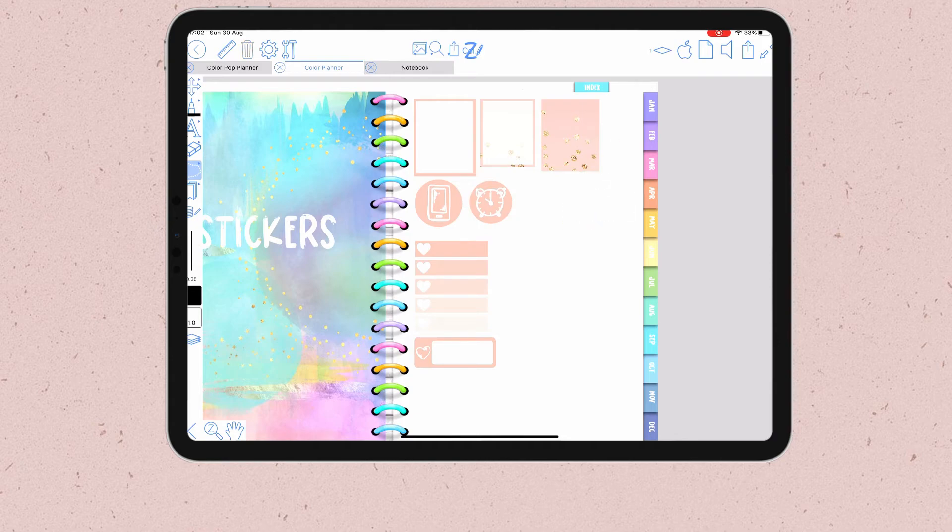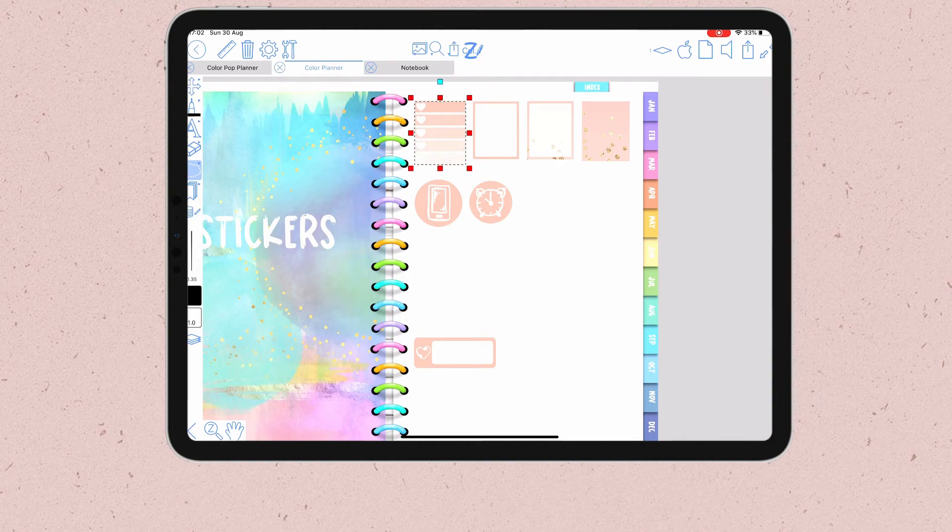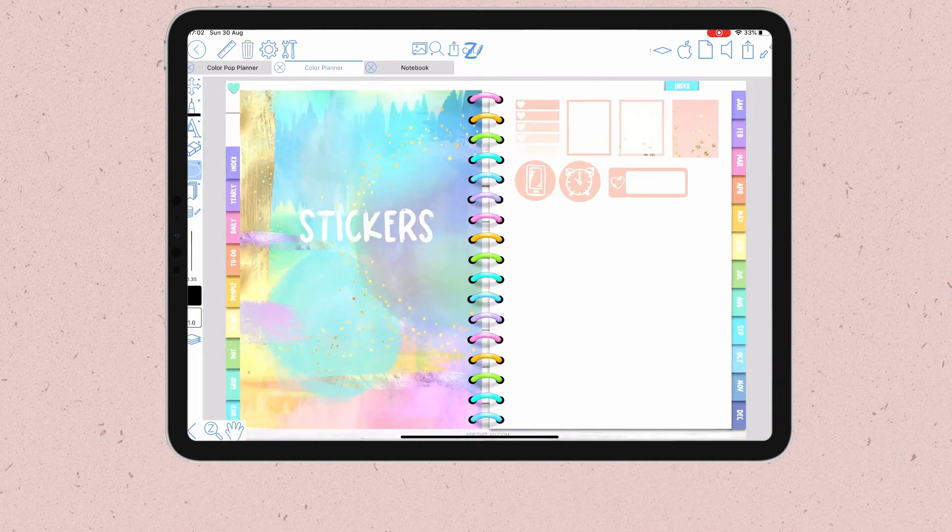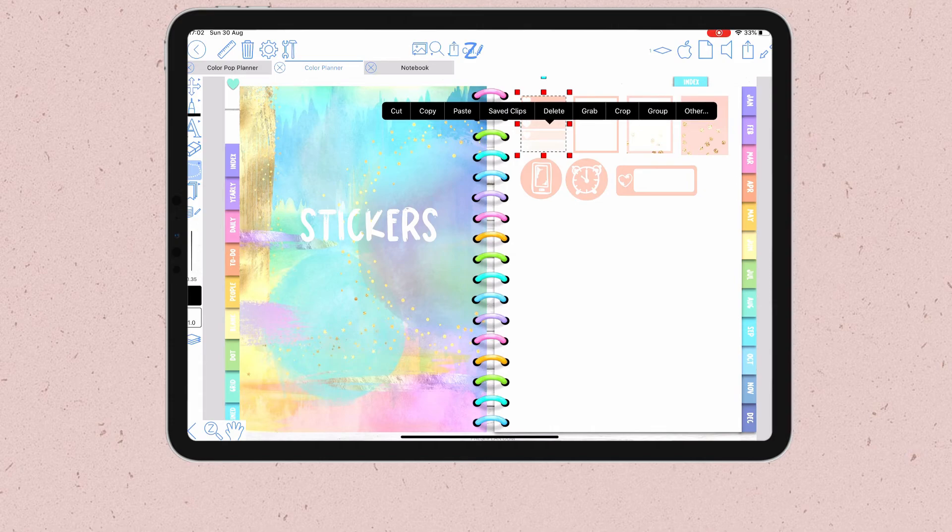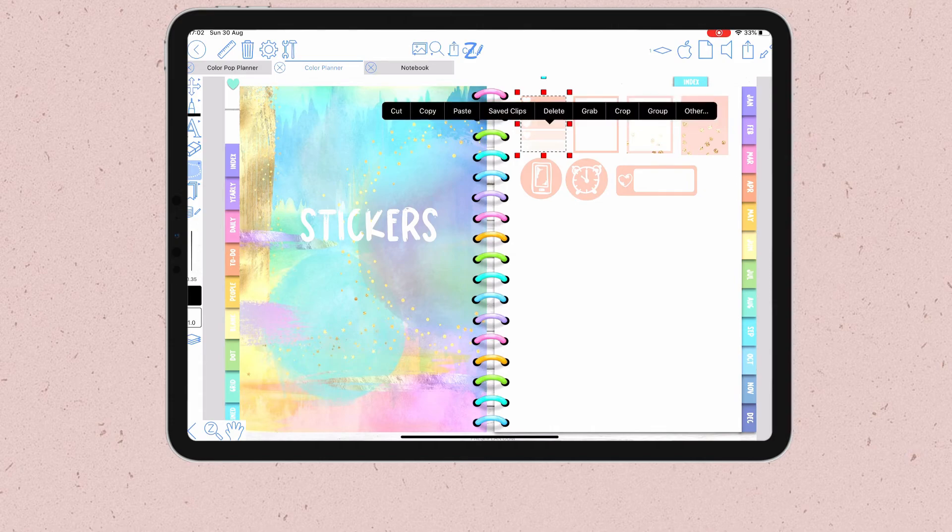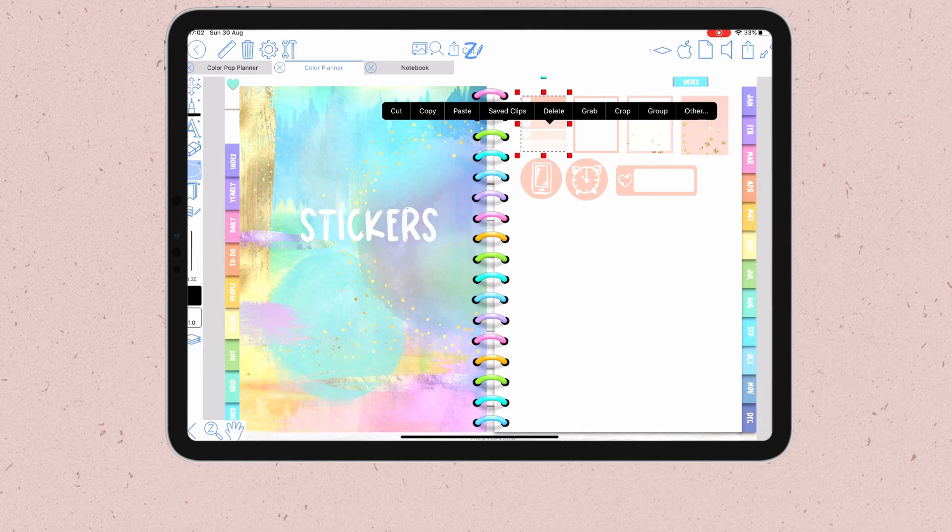Once you have your stickers inside the app, it's a lot easier to reuse them in other documents. With the lasso tool selected, I can just tap and hold on any sticker until this selection appears. And from here, I can copy and paste these in any other document in Zoom Notes or in any other page of this document.